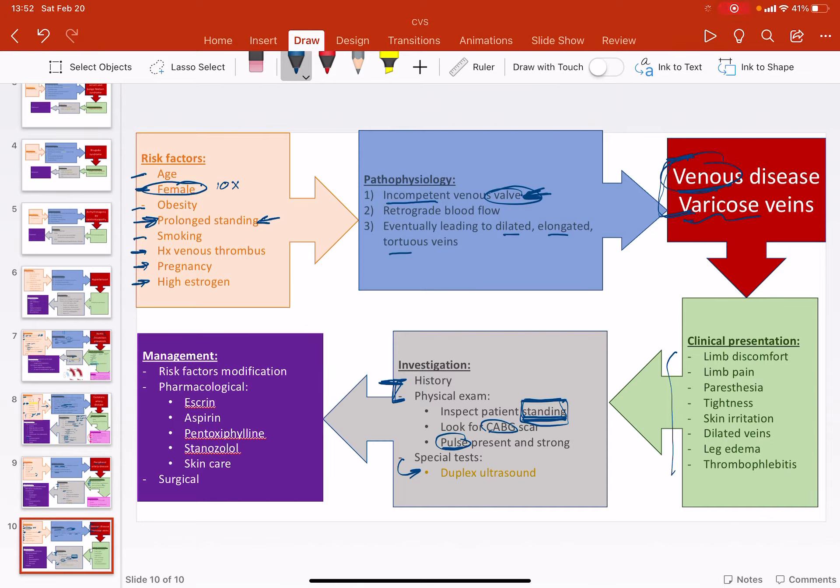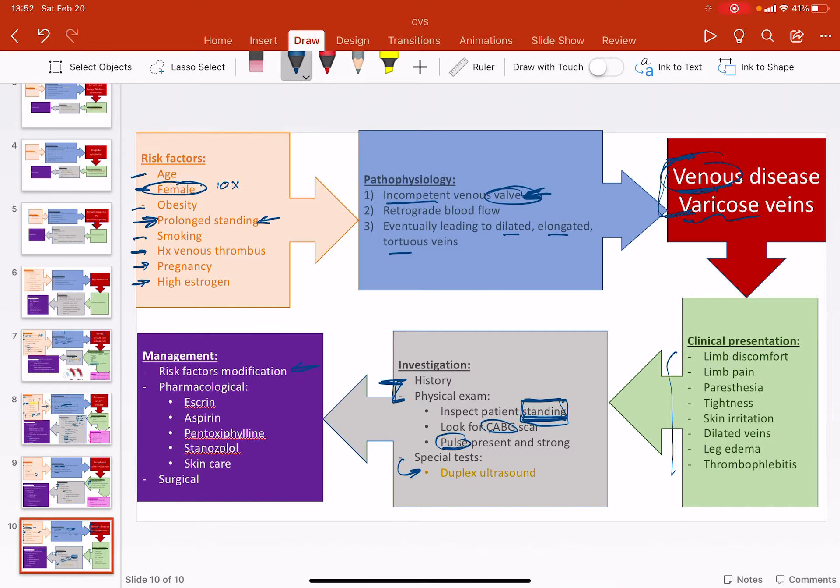In management, again, the most important part is the risk factor modification. If they're obese, lose weight. If it's prolonged standing, sit more often. If it's smoking, quit. If it's a venous, I mean I don't know how you can modify this. So let's just skip it.